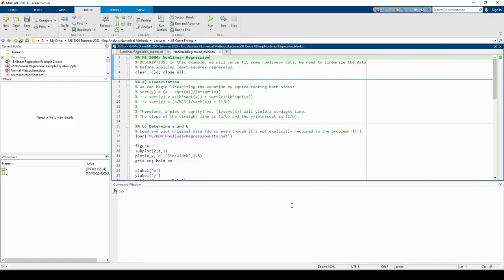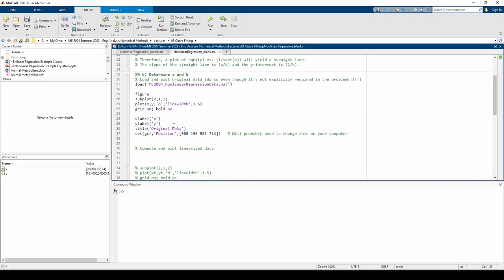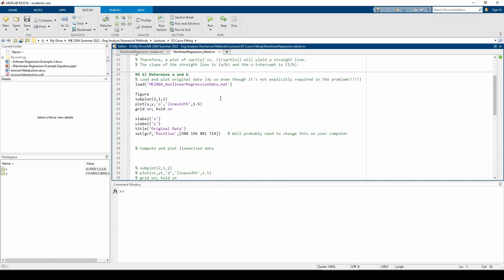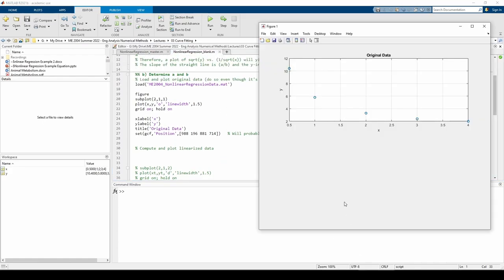As always, the first thing we need to do is plot. The first part of the script loads and plots the data from the MAT file. I already ran the code and the resulting plot shows a nonlinear trend in the data. This justifies our need to linearize.